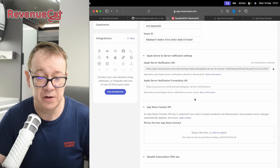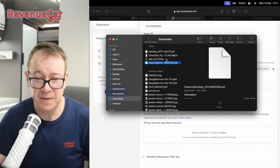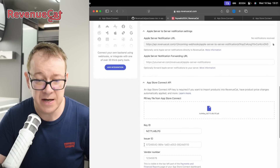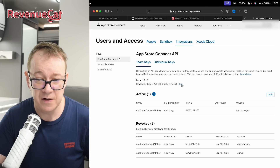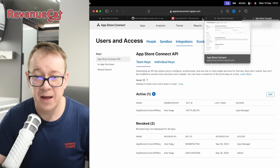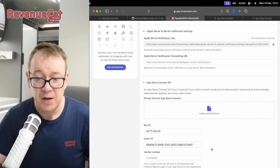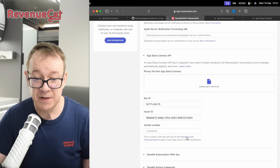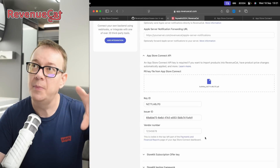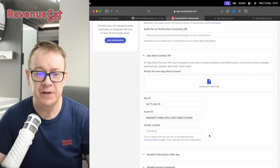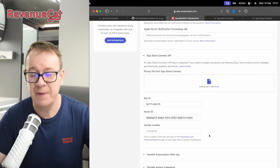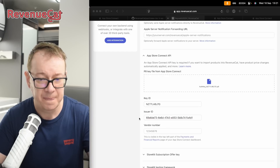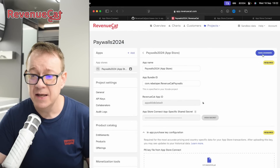Go back to the RevenueCat setup and drag and drop that file in. The Key ID will be there. Copy the Issuer ID from App Store Connect and paste it in. Finally, add a vendor number — you can get it by clicking on Payments and Financial Reports; it's in the top left corner. Paste it in and save the changes.